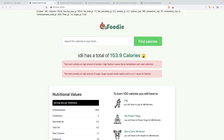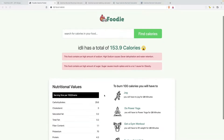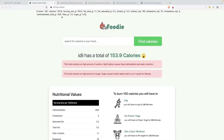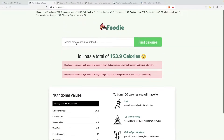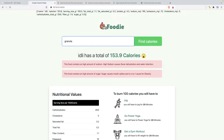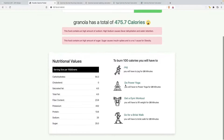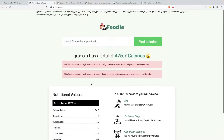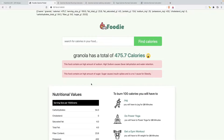Welcome back. I went and added in all the other nutritional values for the food contents that we are looking for. For example, if I add in granola, it's displaying all the nutritional values for granola here as well. I hope you have added them in too.